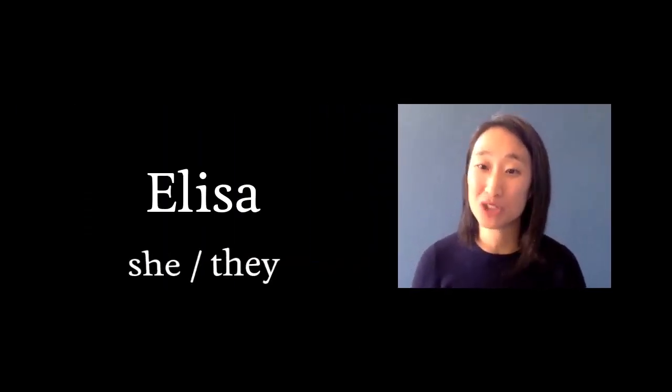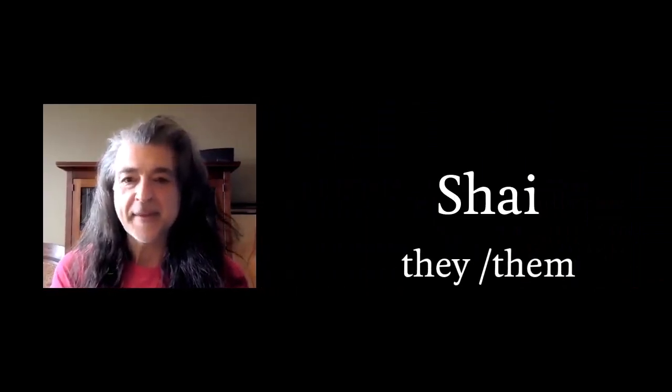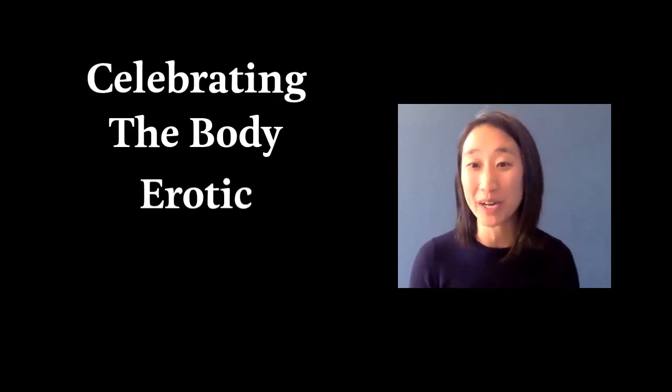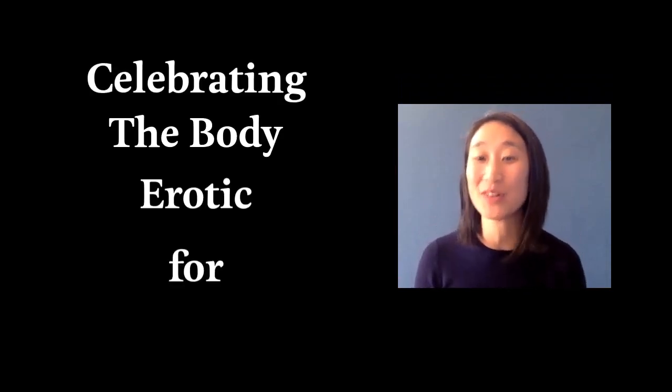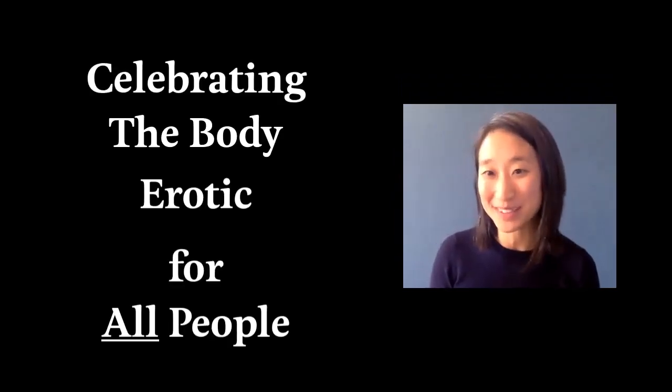Hi everyone, my name is Eliza and my pronouns are she and they. Hey everyone, my name is Shai and my pronouns are they them. And this is a warm welcome to you to join us for celebrating the body erotic for all peoples.